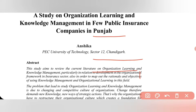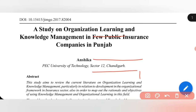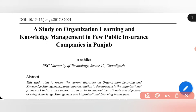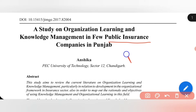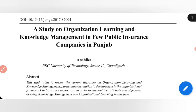Another gap is that the study covers few public insurance companies. Instead of public insurance companies, I can take the banking sector or textile sector. Another gap is that I can take public insurance companies and compare them with private insurance companies.